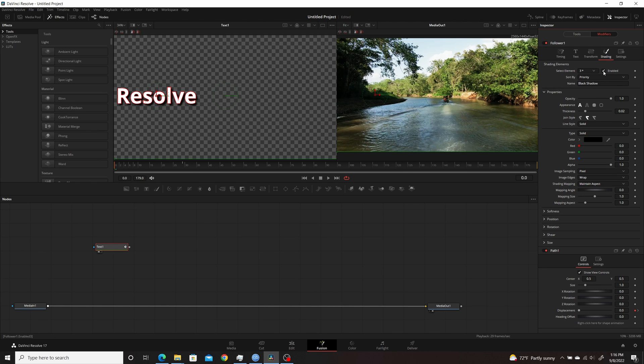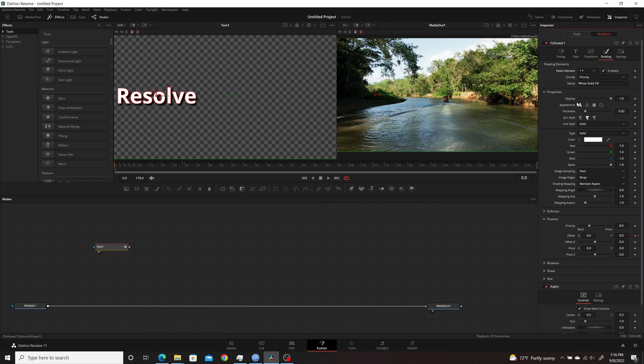Now there's multiple ways you could probably do this. You could go through, and if it's not that complicated of an animation or keyframing, you could just go through to each of the different shading elements.